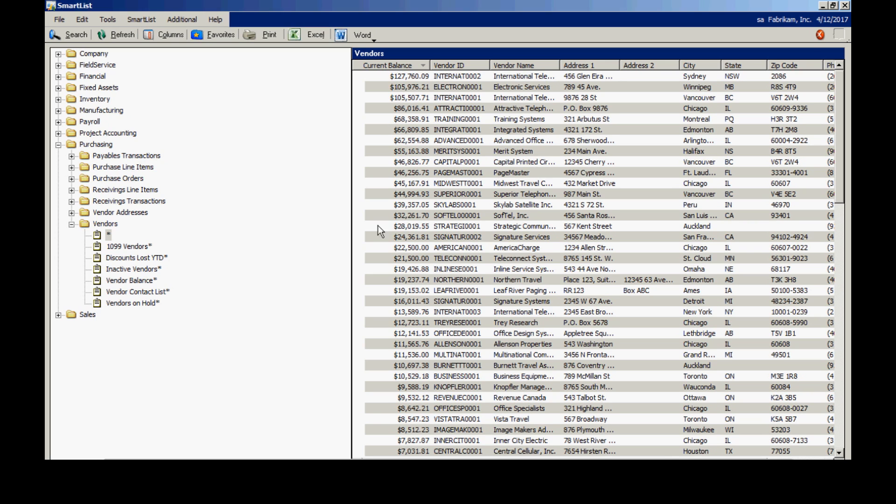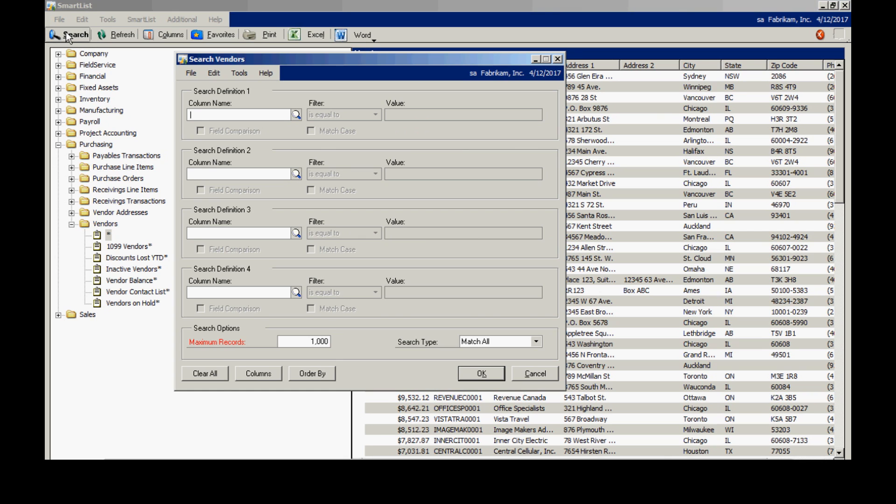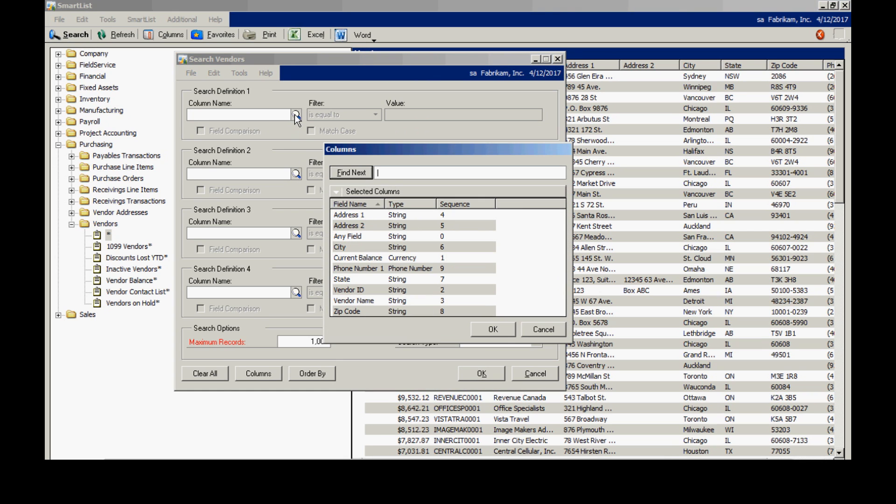Now, say I want to add a search criteria. I just want to look at vendors that have a current balance greater than $50,000. That's easy to do. I'll go over to the search here. I'll look up the field that I want to search on. That's the current balance.